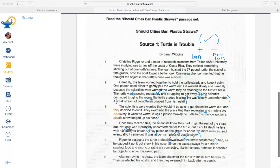After removing the straw, the team observed the turtle to make sure he was okay. They disinfected his nostril and released him back into the ocean. What I've noticed about this article is that there are mostly pluses — reasons to ban — so I'm going to circle that up at the top. This article was mostly reasons to ban straws.